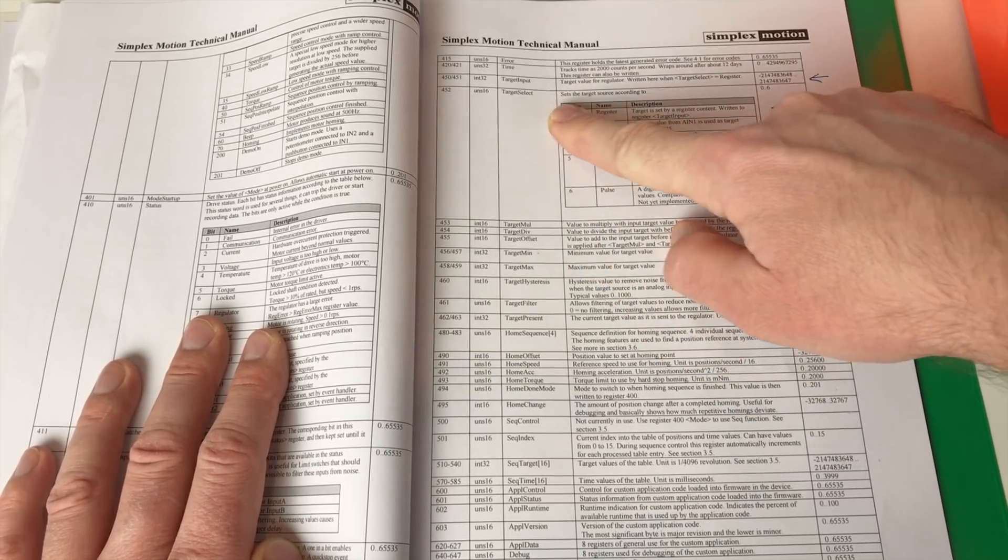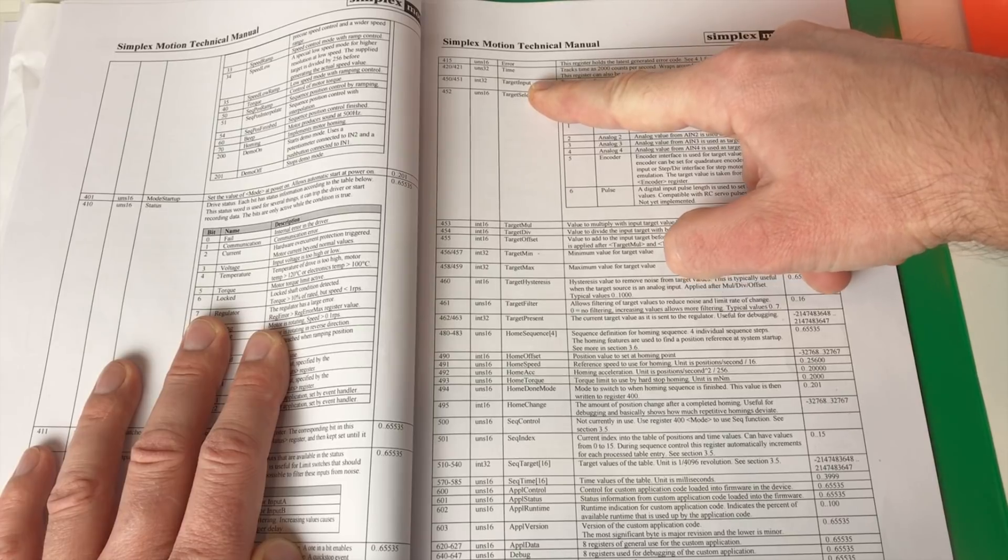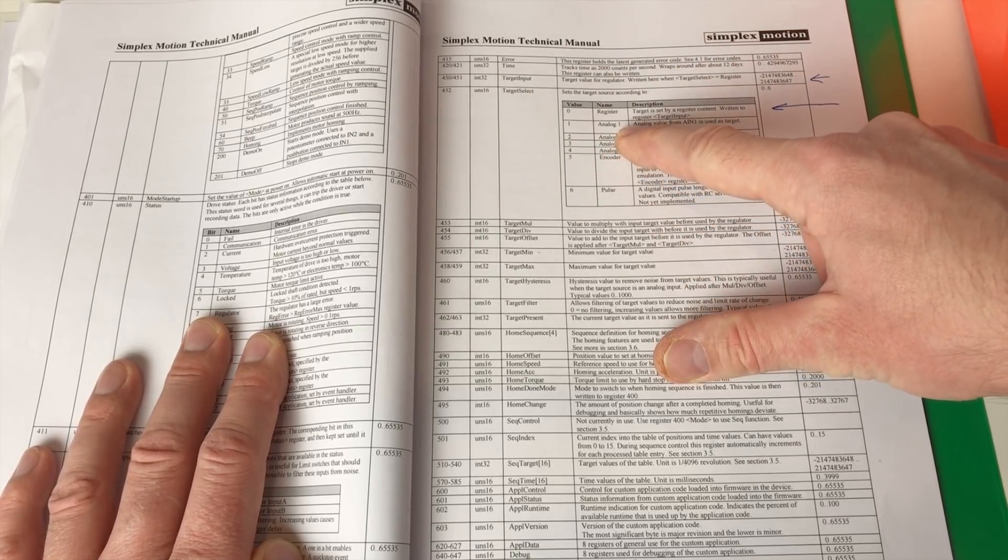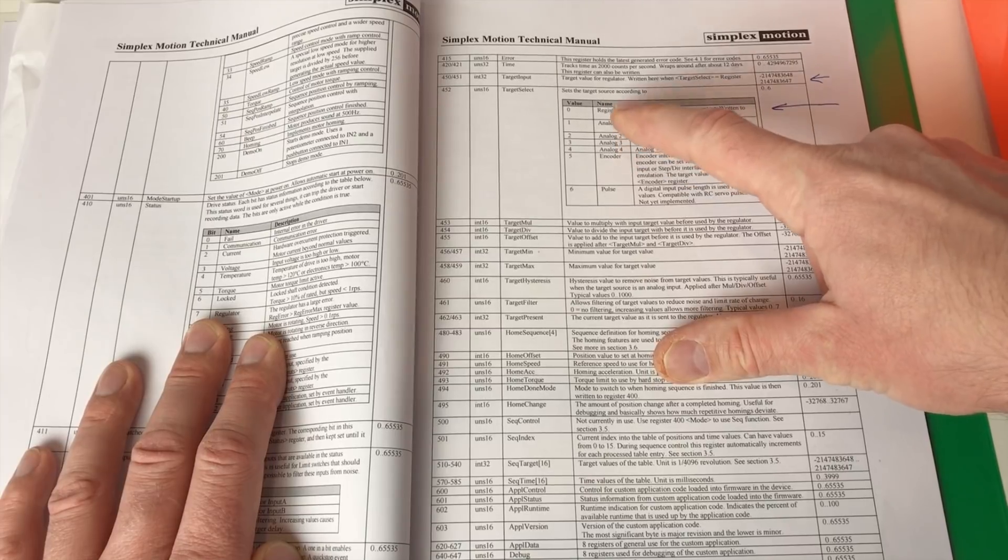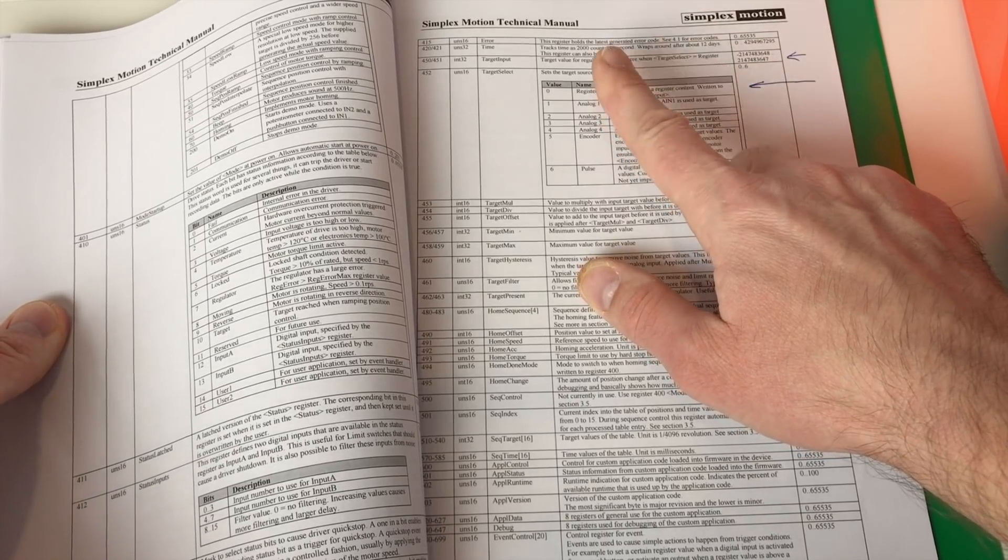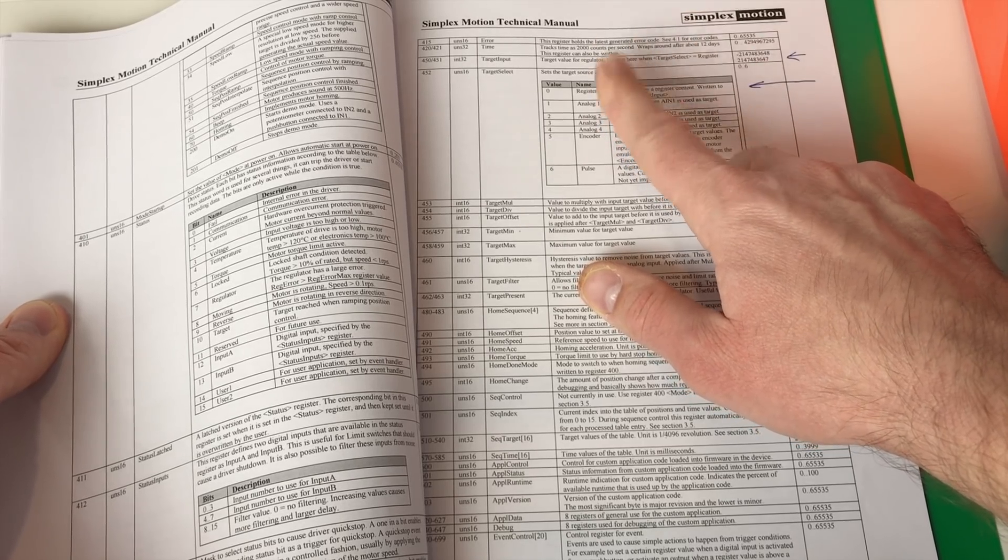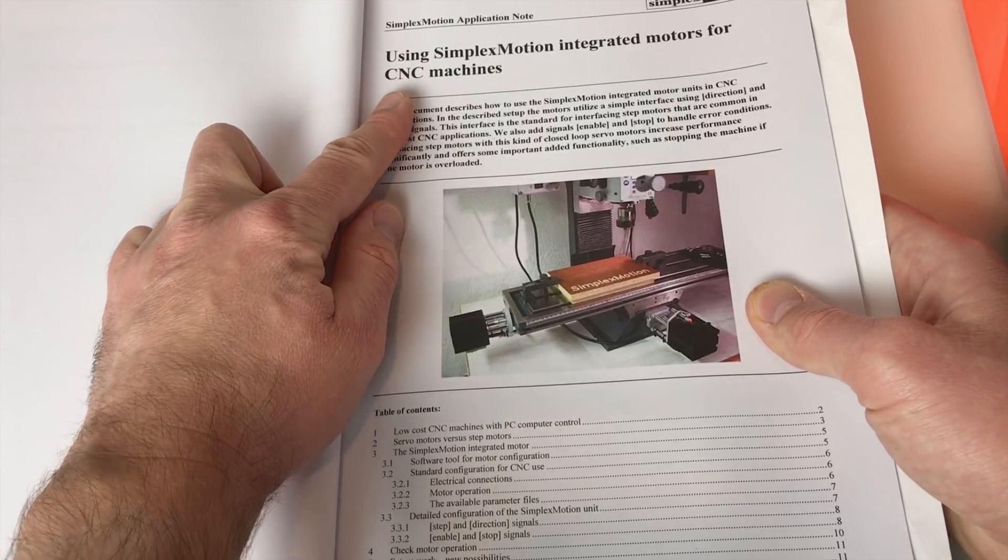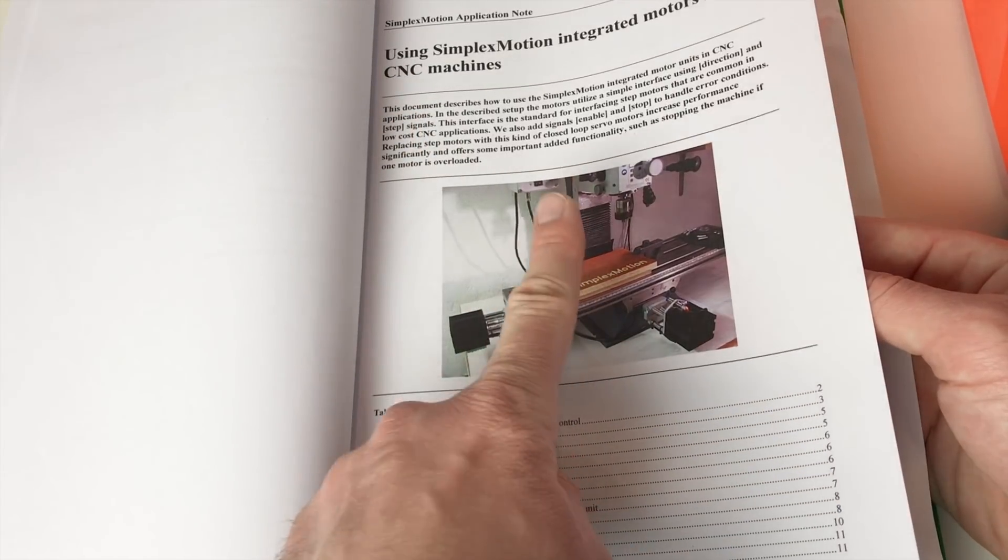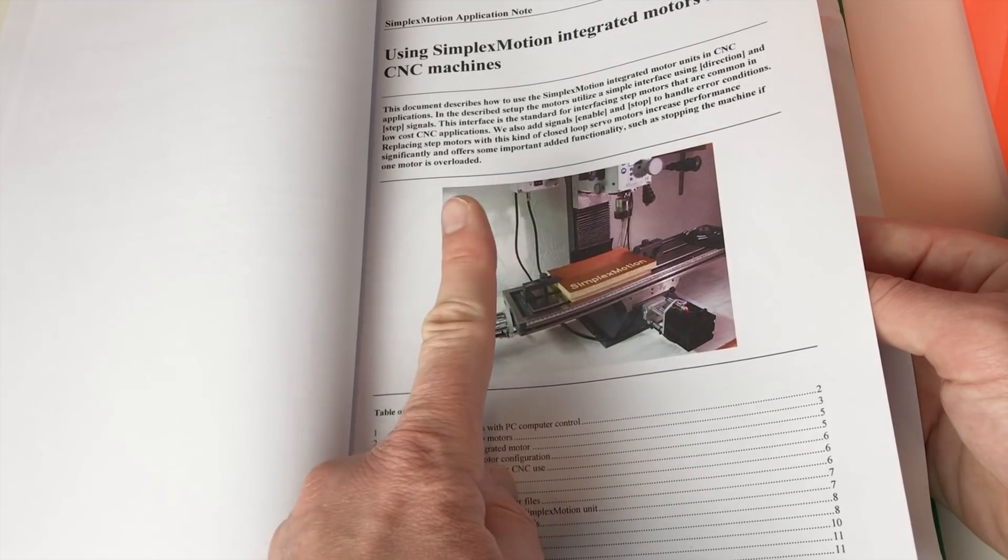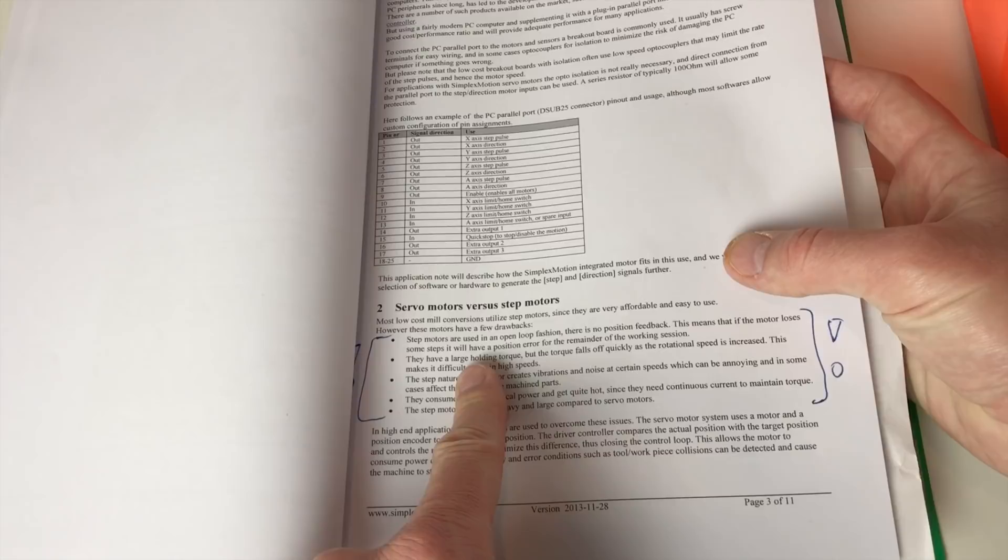And over here you can set the target. So you can set either the target the one of the value in the register. Or you can set the target to be one of the input of this controller, which is quite useful. And thanks to this you can easily use these motors for the CNC to replace the stepper motors. They even have the application node for this. And they explain you how to program these motors in order to be controlled with the step and direction, like stepper motors.